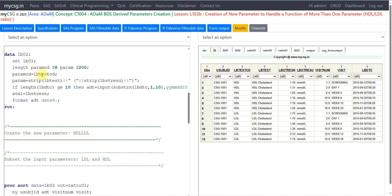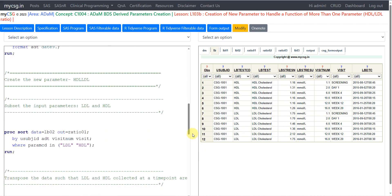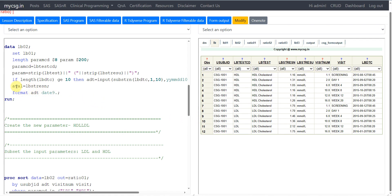LB01 contains the records for our source parameters, so we are creating derived variables for those source parameter records. For PARAMCD we simply copy the value from LBTESTCD. For PARAM we concatenate LBTEST with the units in parentheses using a concatenation operator. For the ADT variable we extract the date component from LBDTC and convert it to a numeric value using the INPUT function with the YYMMDD10. informat. For AVAL for source records, we simply copy the value from LBSTRESN. We then assign a DATE9 format to ADT.